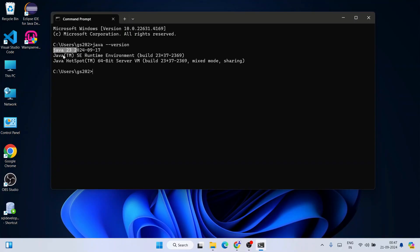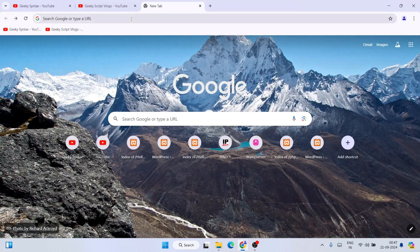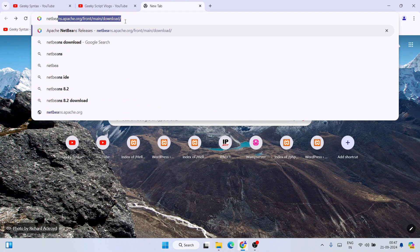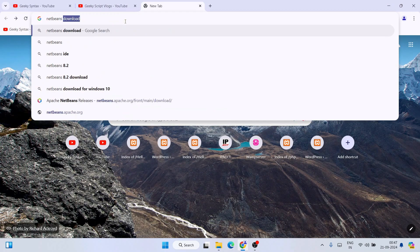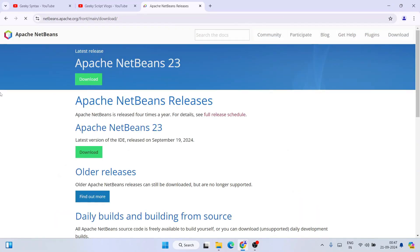Now that I already have Java, it's time to install NetBeans. I'll close this, go to my browser, and simply type 'NetBeans download' and hit Enter. That's going to show you 'netbeans.apache.org' as the first search result, so go to the Apache NetBeans releases page.